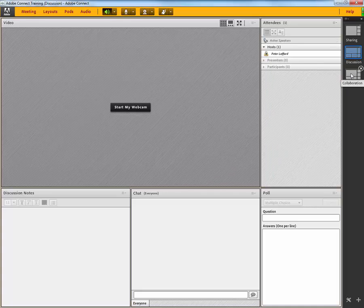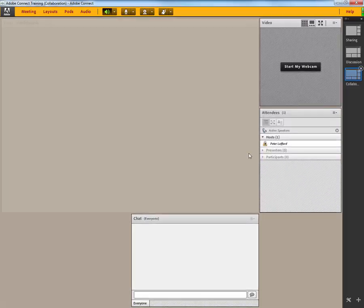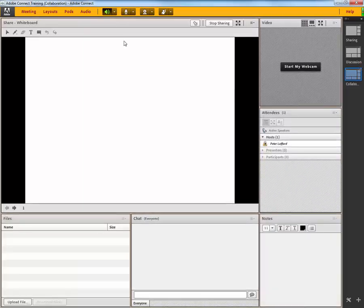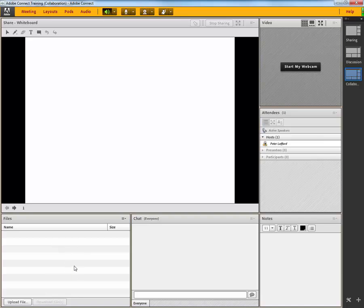The third layout is the collaboration layout, which comes up with a whiteboard, a file share pod, and the same chat pod, and a different note pod that can be displayed and added to, and that same original video pod.